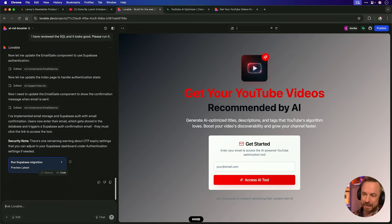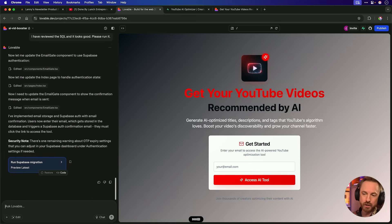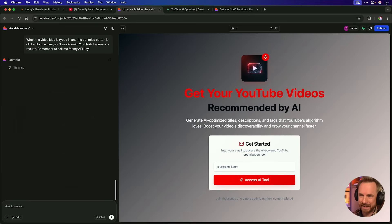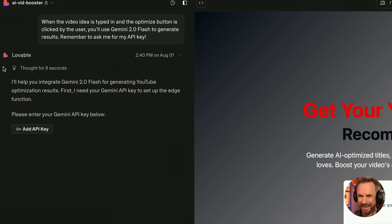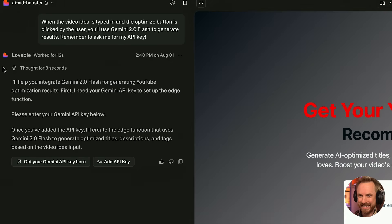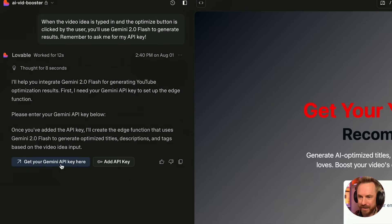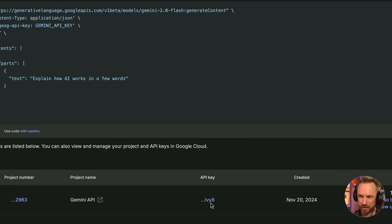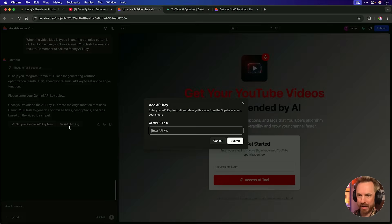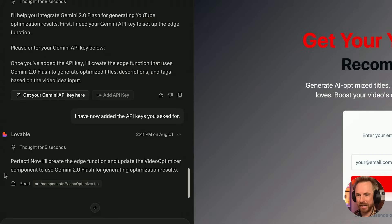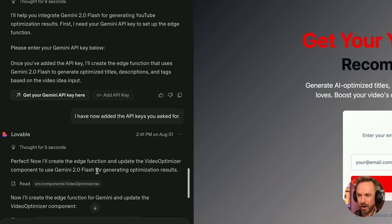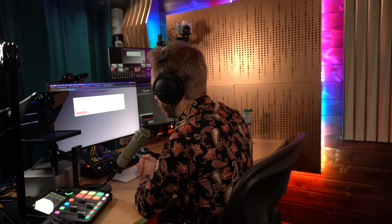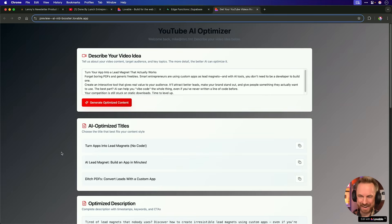Now, remember when we were typing in our ideas, we were just getting mock results back. Let's implement AI to actually generate usable results. When the video idea is typed in and the optimize button is clicked by the user, you'll use Gemini 2.0 Flash to generate results. Remember to ask me for my API key. That's all we should say. And then we send that off to Lovable to go to work. It's thinking away. And the first thing it says is, yes, you need to add your API key. Not only does it ask for that, but it tells you where to get a Gemini API key. And also it has a button to add it. So let's do this. And boom, it's literally taken me straight to my Gemini account where I can copy my API key and paste it into Lovable. So I've copied that and then we'll click add API key. You put it in here and you can be sure that it's secure and it's not being shared in your code. Now it's thinking away and it says, perfect. I'll create the edge function and update your app to use Gemini 2.0 Flash for generating results. And we're in. So let's try that description one more time.